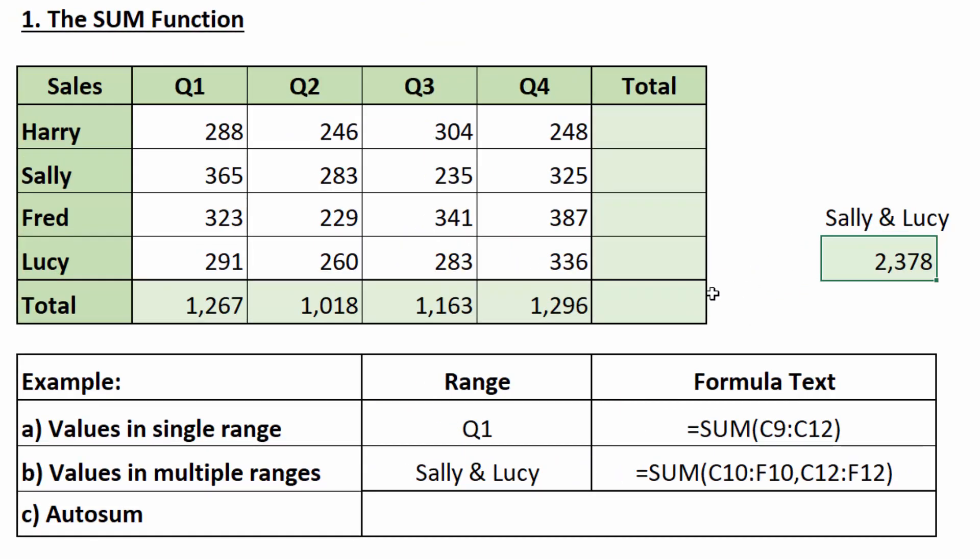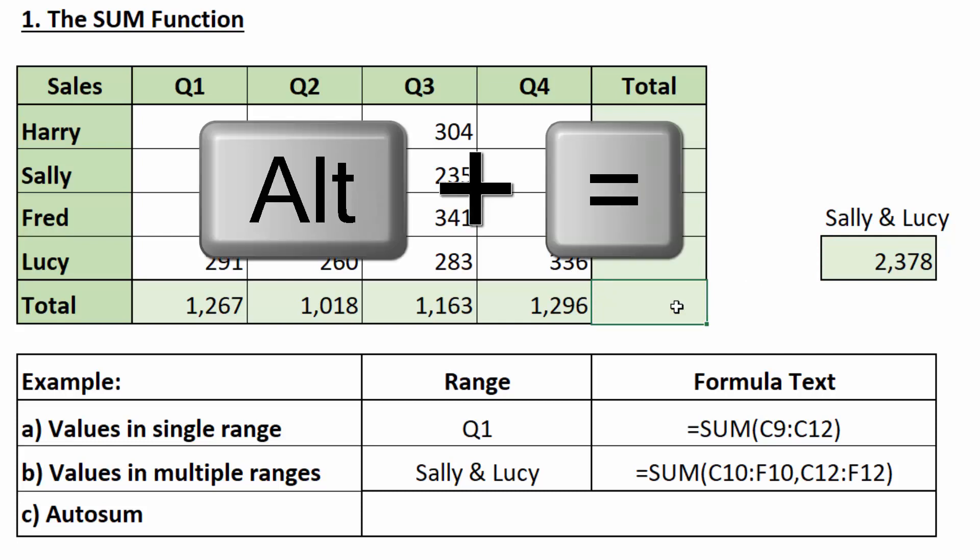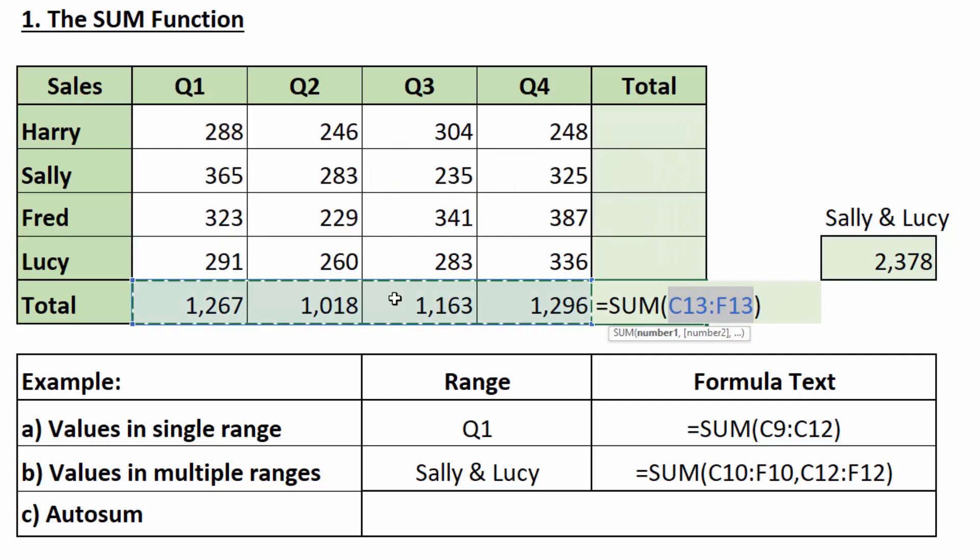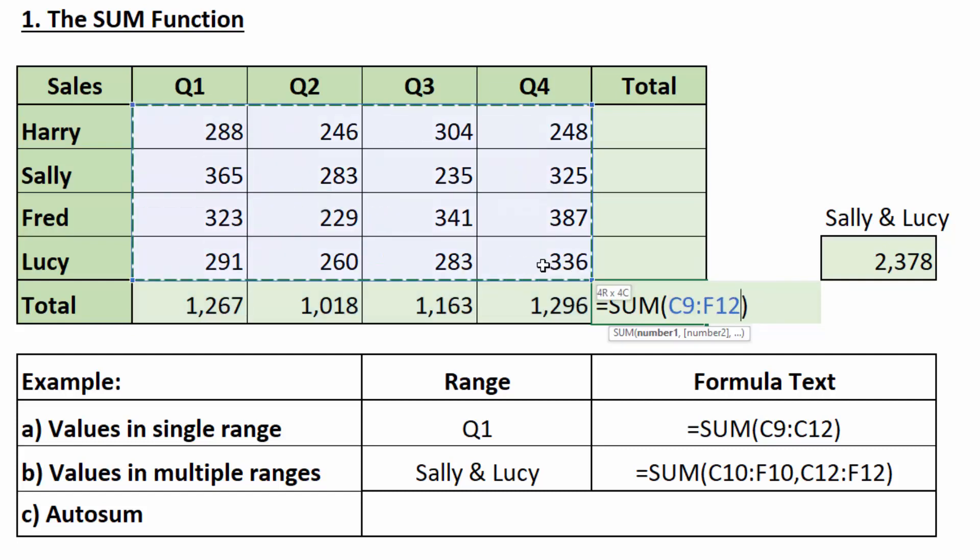Now, we can also automatically add without having to type equals sum, open bracket. We do that by just pressing alt equals. Excel guesses what we want to add. We can either just press enter to accept it, or we can select the range that we actually want to add and press enter.